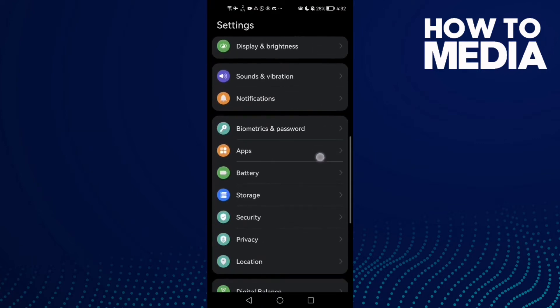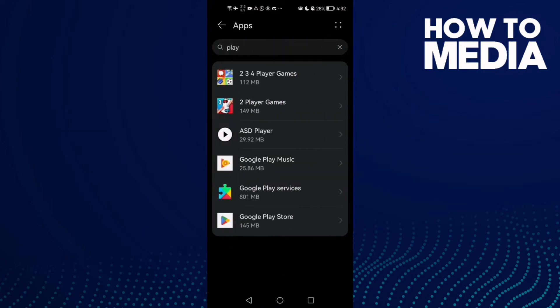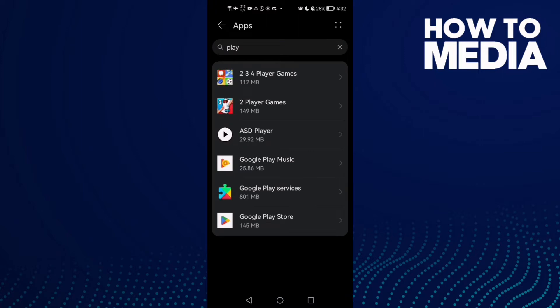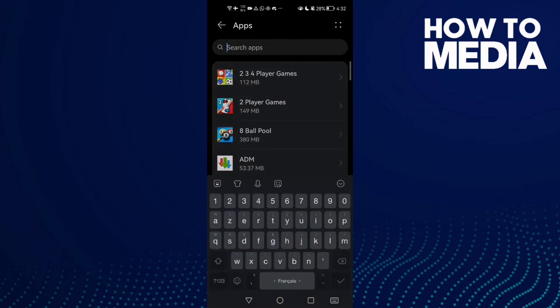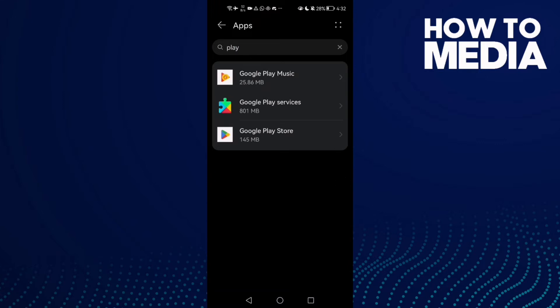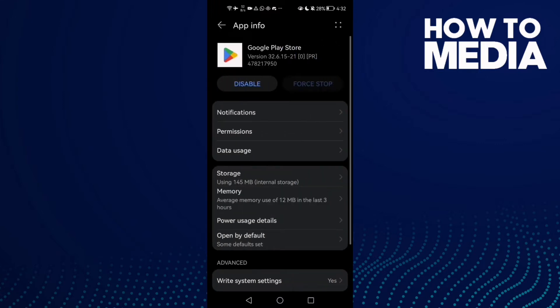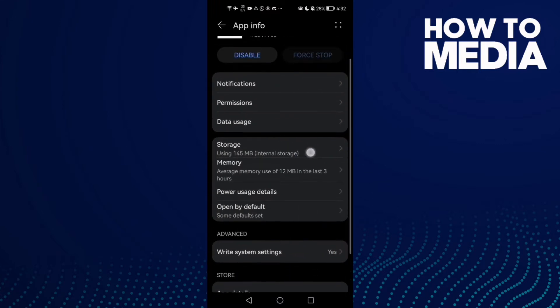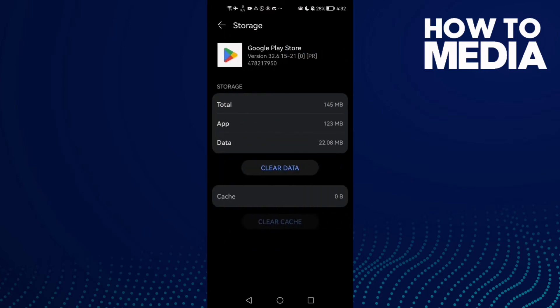Then scroll down until you find Apps and click Apps again. Search for Play Store here, click on it, and now here we'll find the Storage.